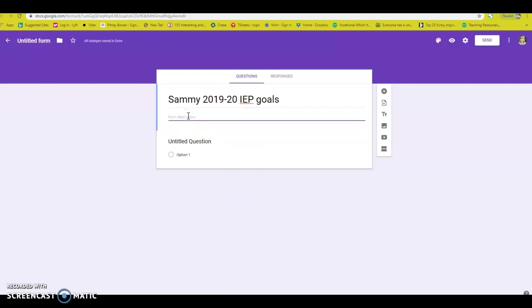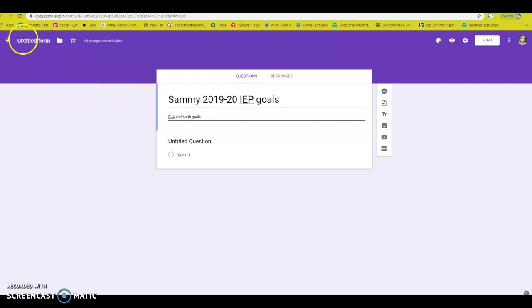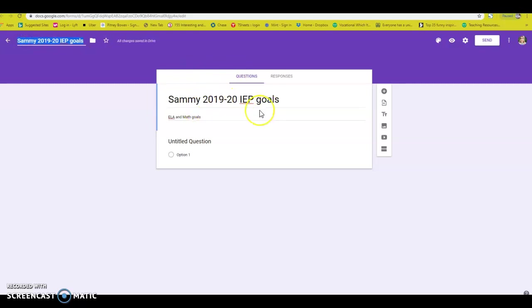So then you're going to write the description. Maybe you just say ELA and math goals. And then if you click up here where it says untitled, if you just click, it will copy this right here. And then you go ahead and start with the questions.